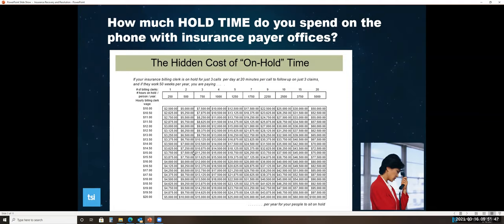We can't tell you how many times we call a prospect or a client and try to talk to an administrator and we're told that they're on the phone with an insurance company payer office. So this is a big problem and we have the solution.